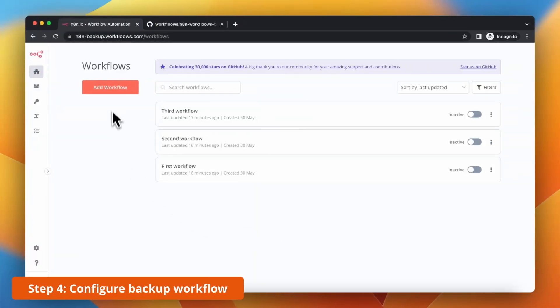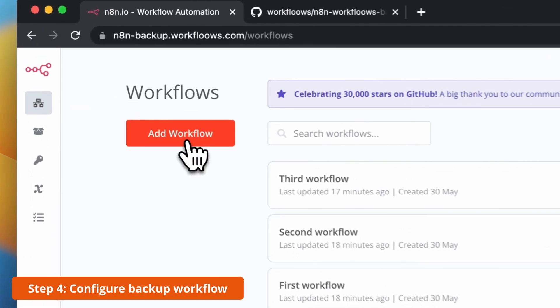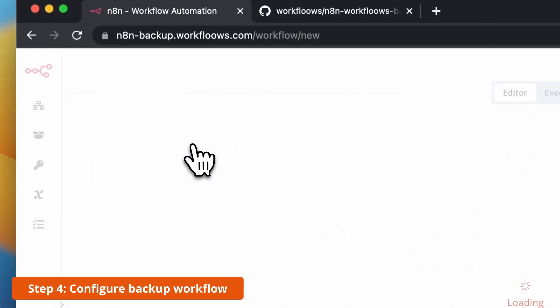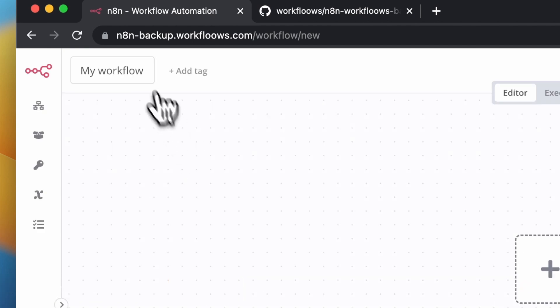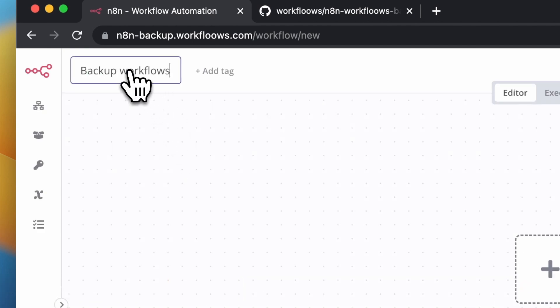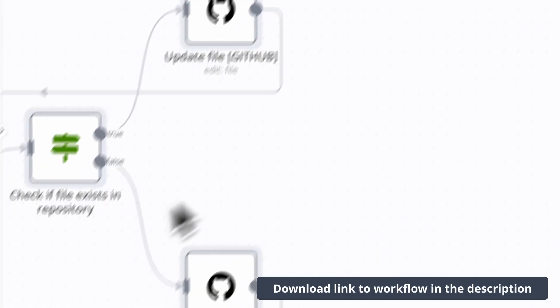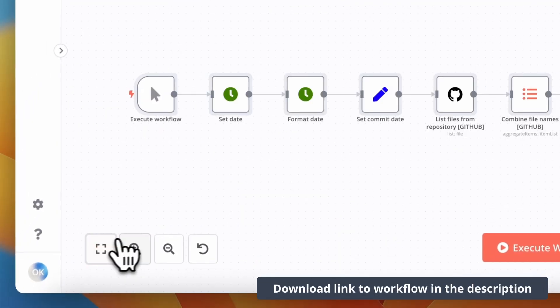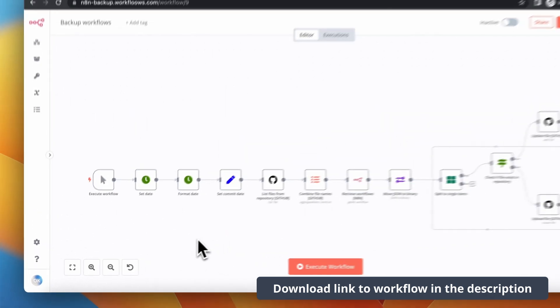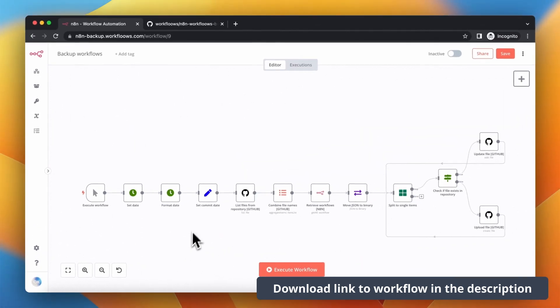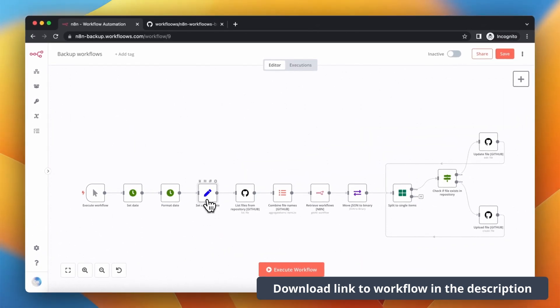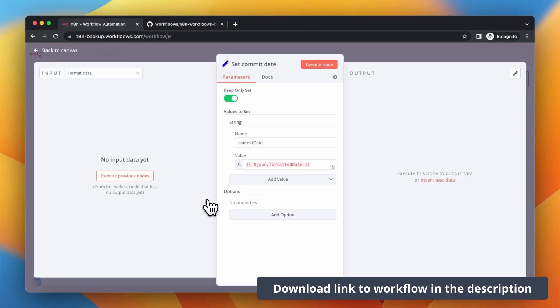Now let's add a backup workflow. I already have 3 workflows that I want to backup to my GitHub repository. And I will create a backup workflow to send them to this repository every time I activate the workflow. I've prepared already this workflow and let me show you how it works.